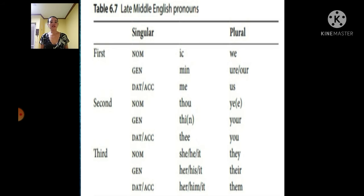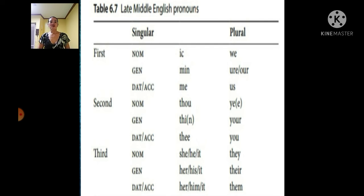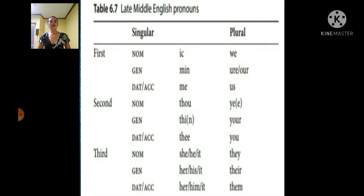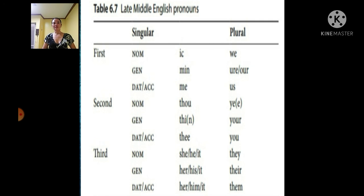Third person: nominative — she, he, it (singular), they (plural). Genitive — her, his, it, their. Dative/accusative — her, him, it, them. Is that the example of Late Middle English pronouns?